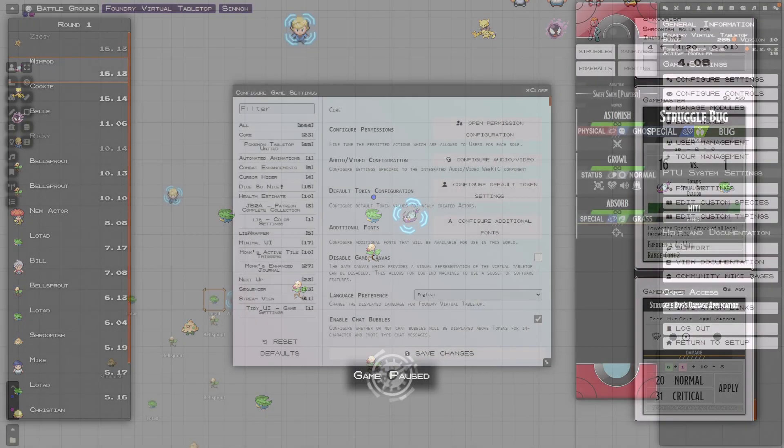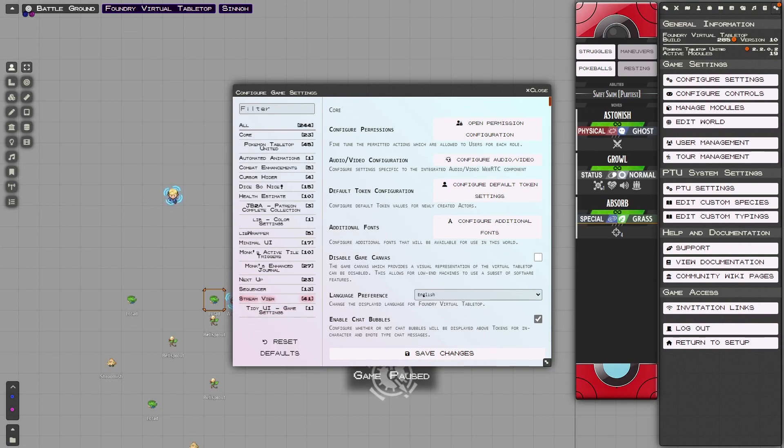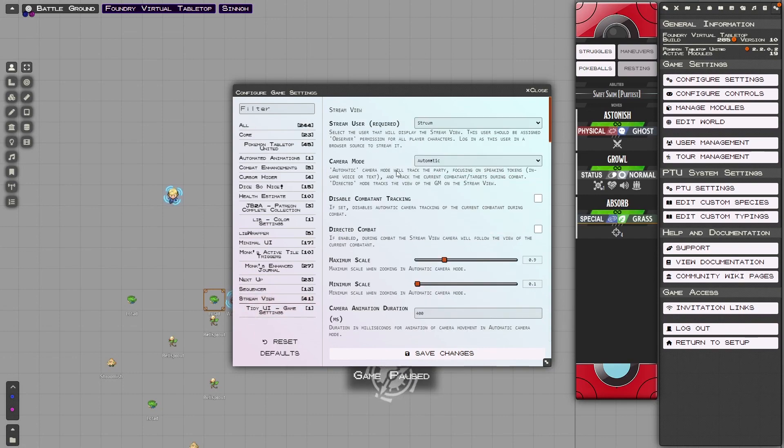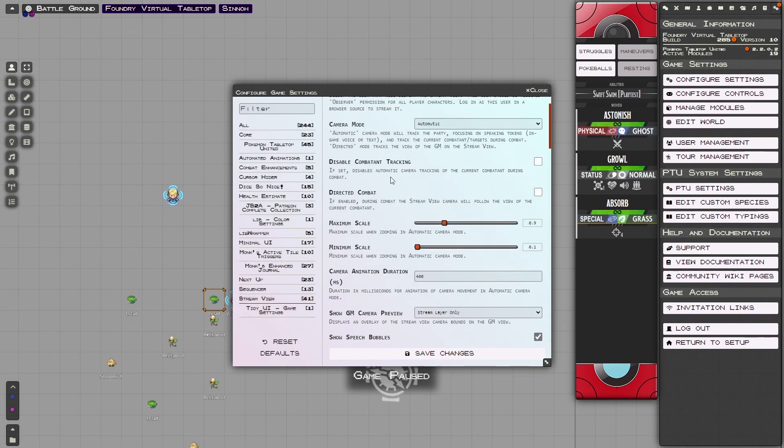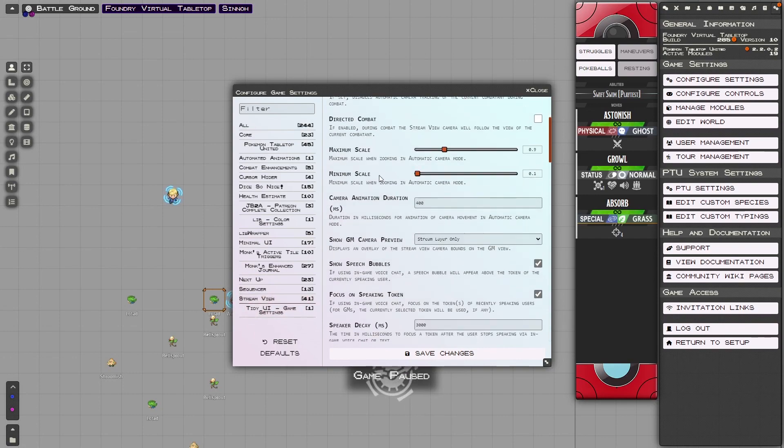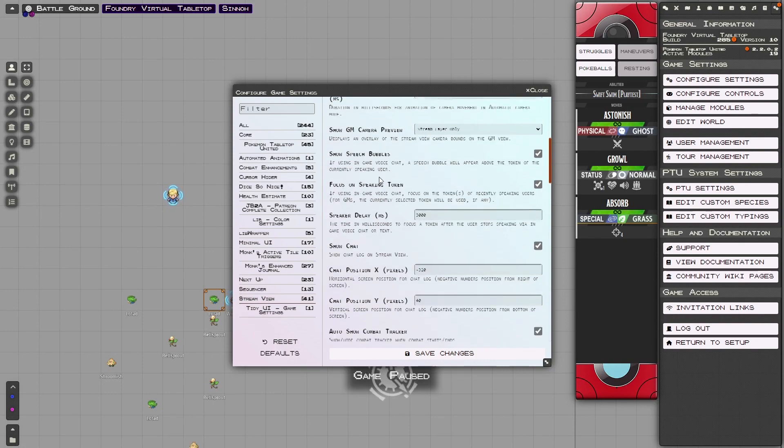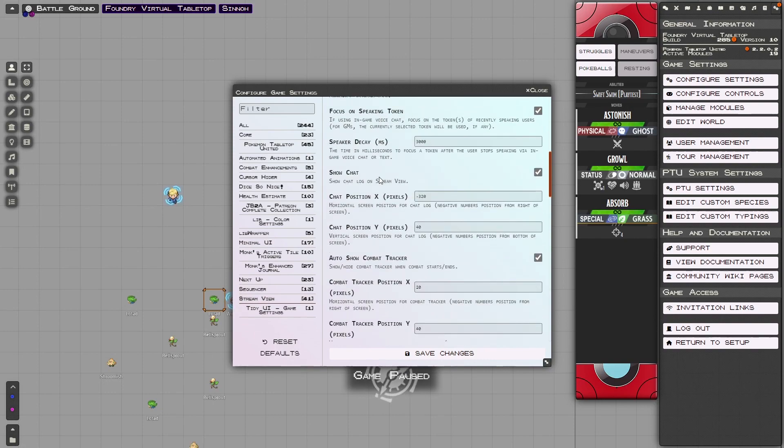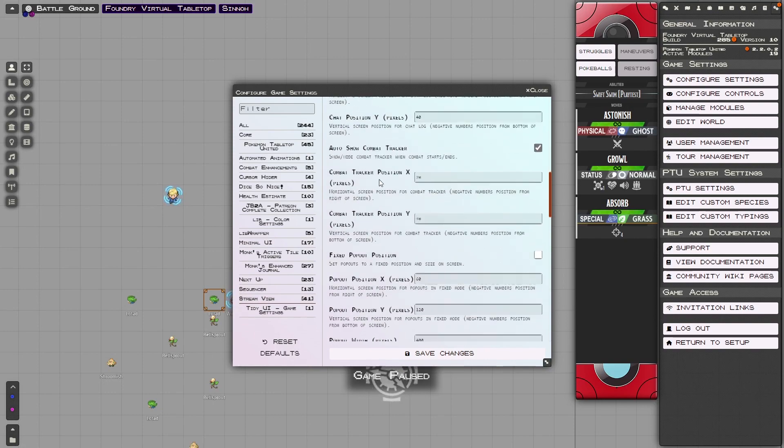But the module itself is super customizable to your liking and the liking of your viewers. So pop it in and play with it until you figure out what you like.